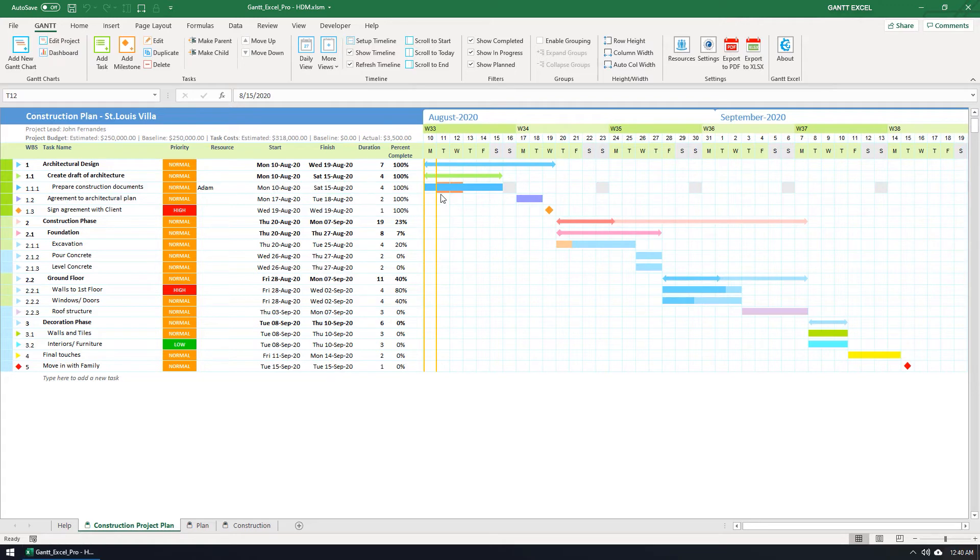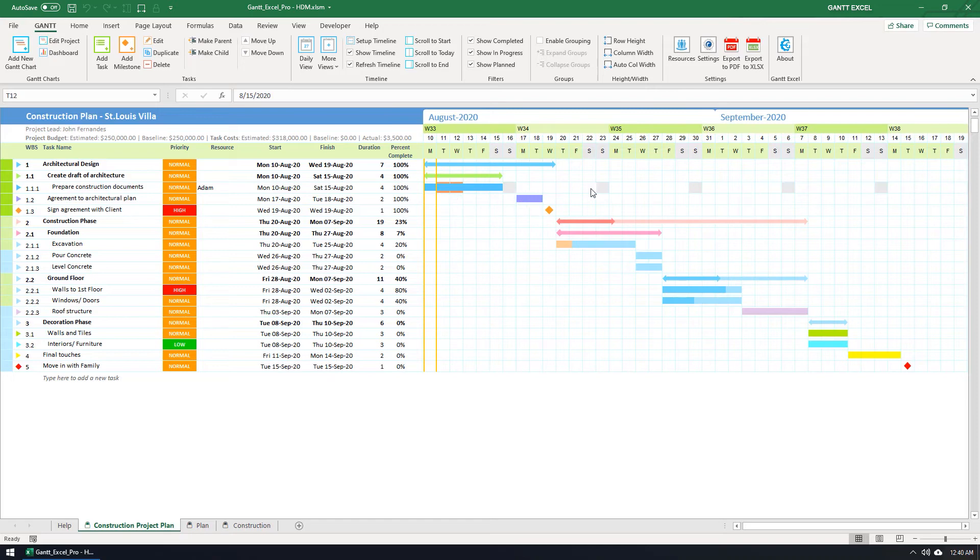The timeline bar for this task has updated and since the other tasks are linked up by task dependencies, they have moved as well. You will also notice that Gantt Excel has automatically highlighted the vacation days for Adam and the work off days as well.